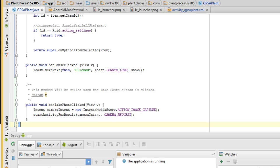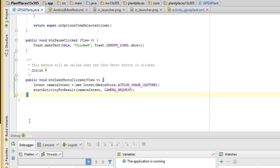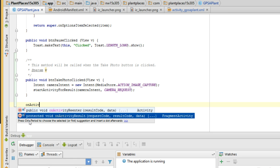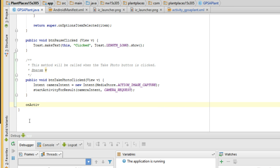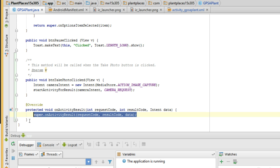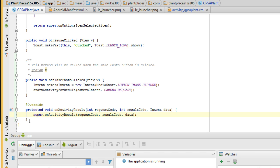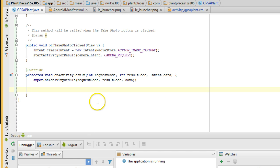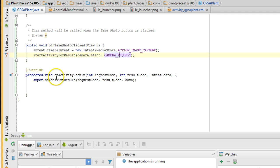That will toggle the camera. Now, where do we receive the image in return? For that, we need to create a method called OnActivityResult. As I start typing, Android Studio is going to make a suggestion. It's going to say, I bet you want to override a method called ProtectedVoidOnActivityResult. Yes, that is what I want to do. So I choose Enter, and Android Studio will fill in all of the details for me.